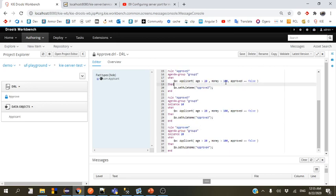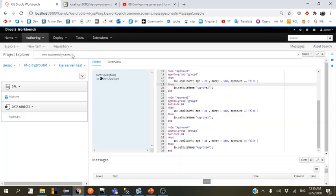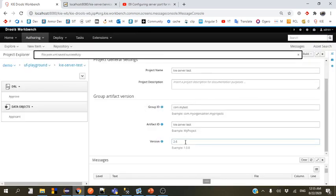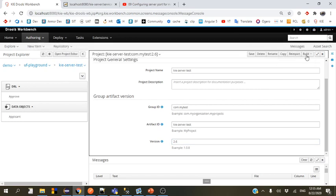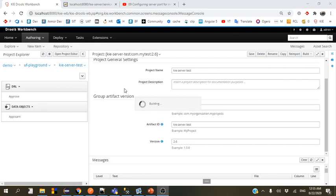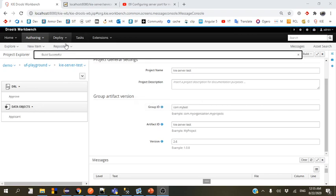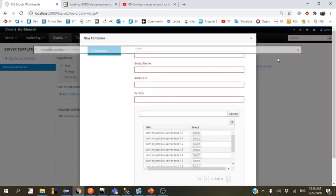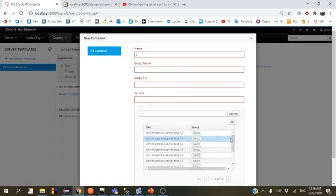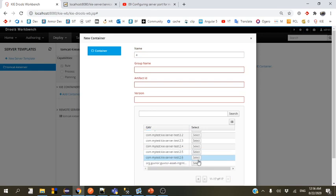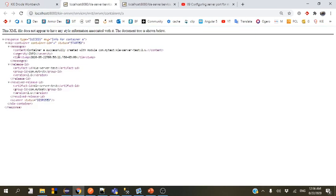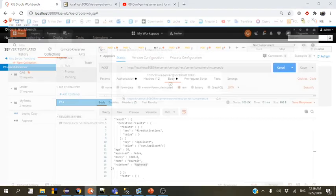Now let's deploy this example and explain how it's being called and what to expect. We're saving version 2.6 and building the project. We'll remove the old container and create a new one for version 2.6. It's up and running — perfect.